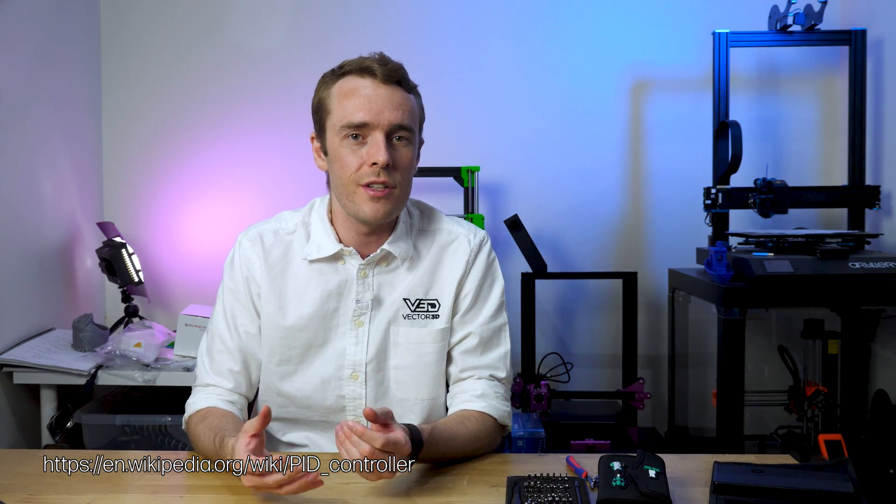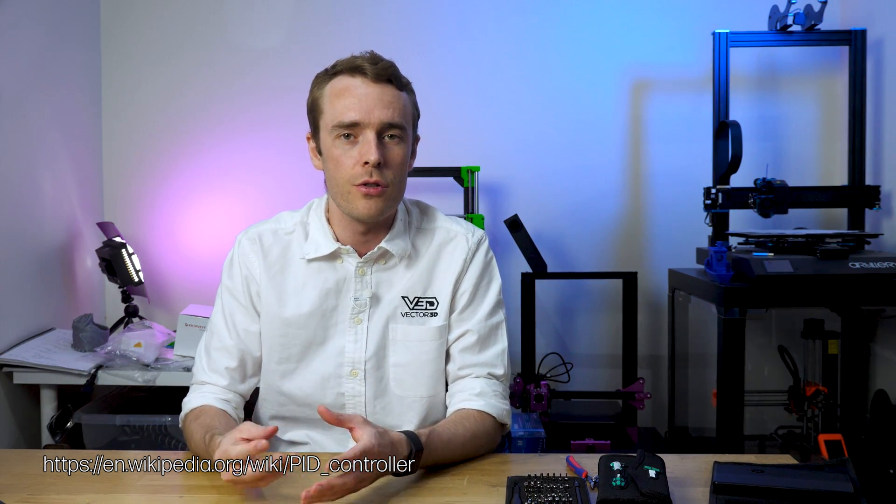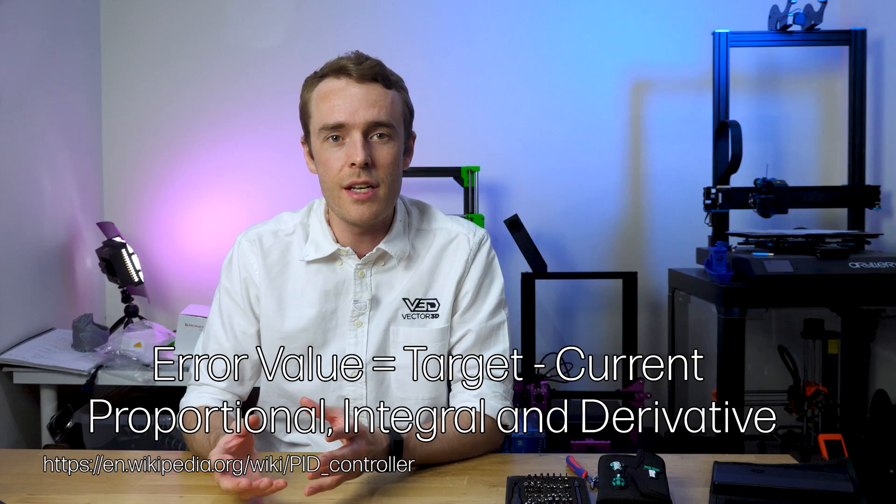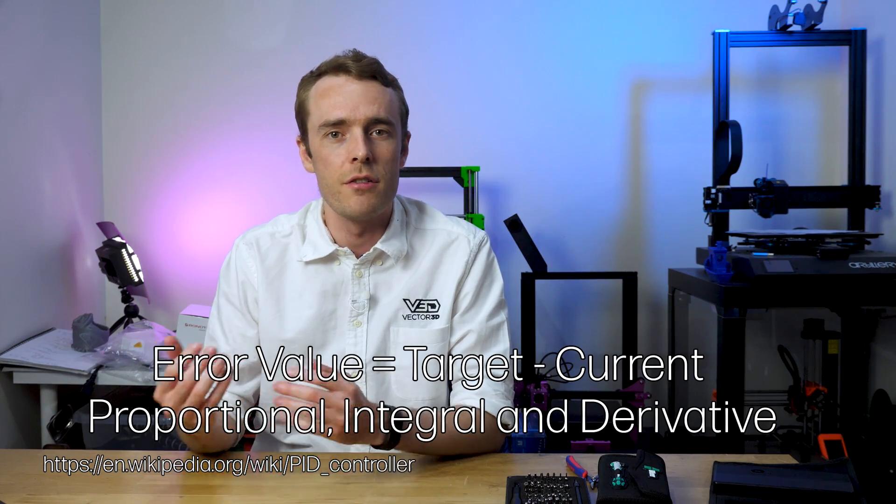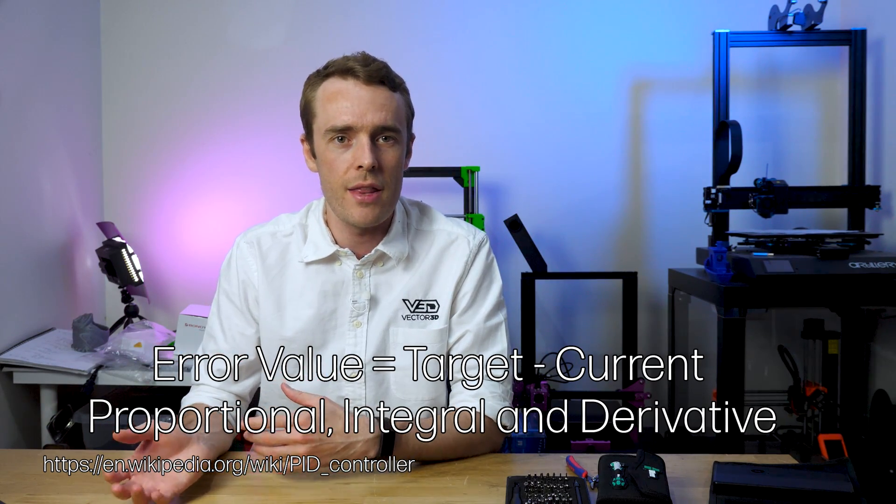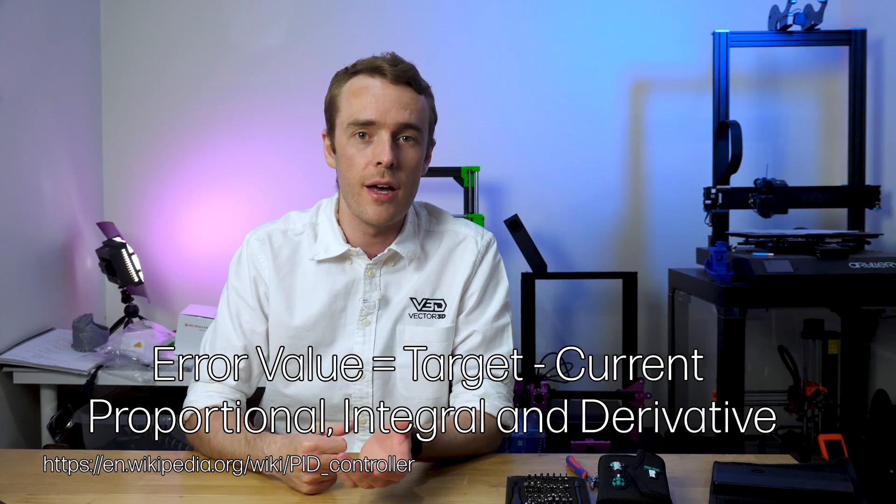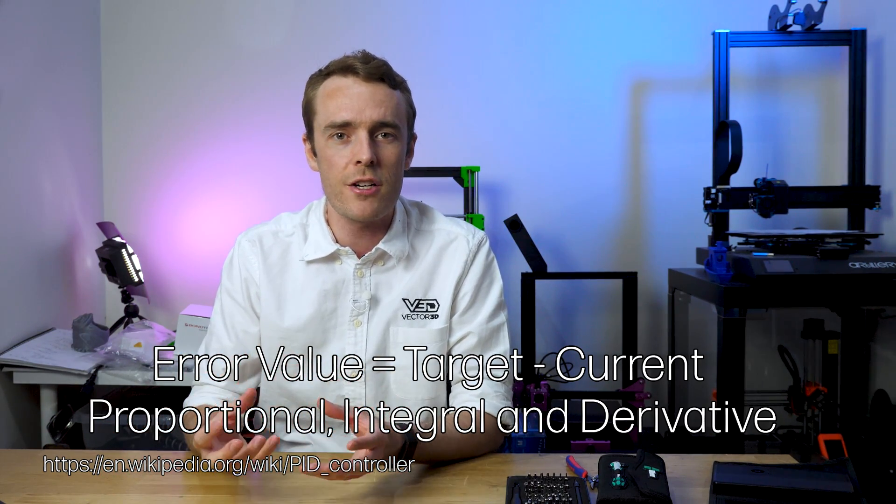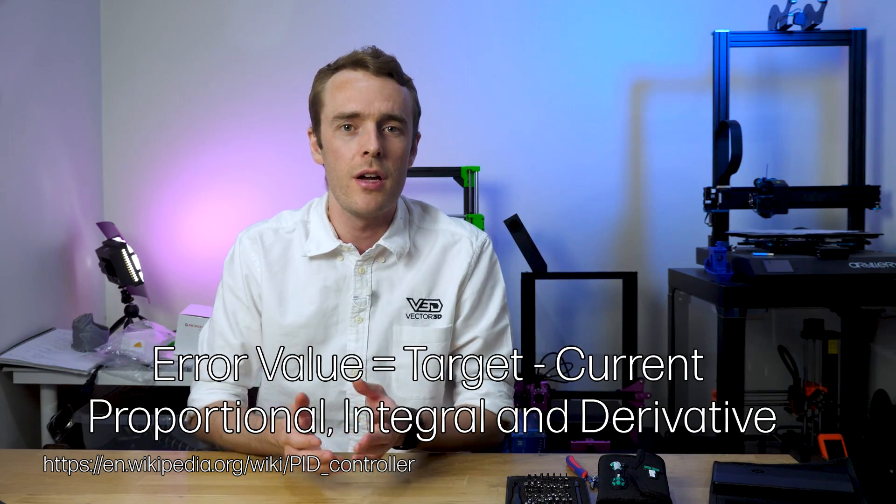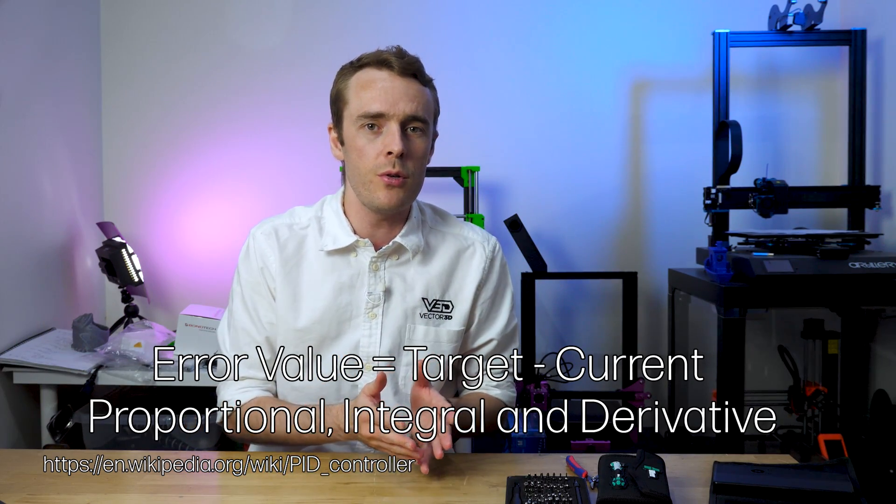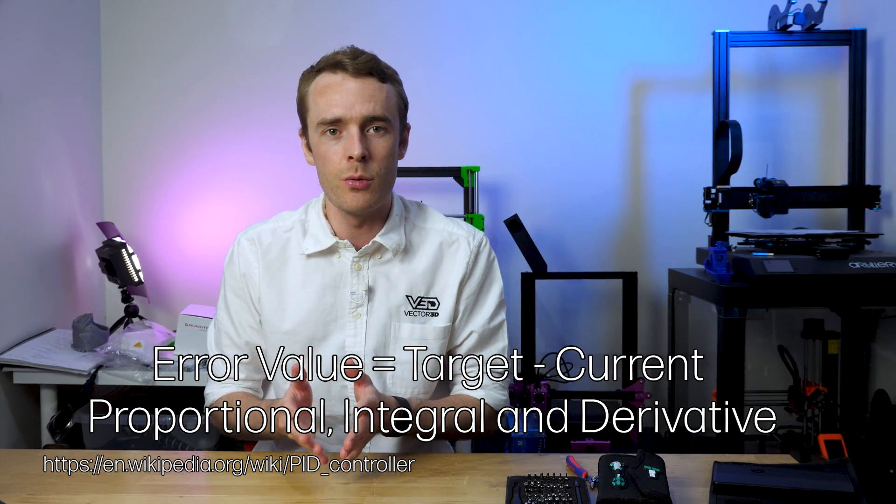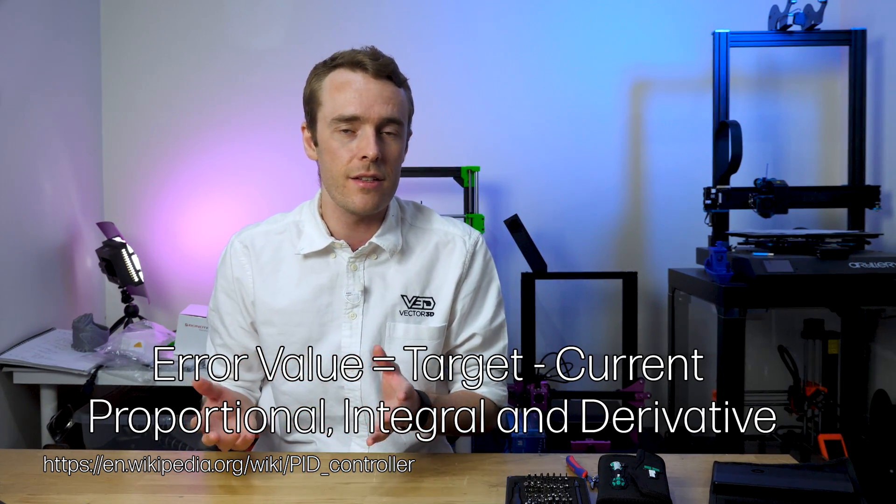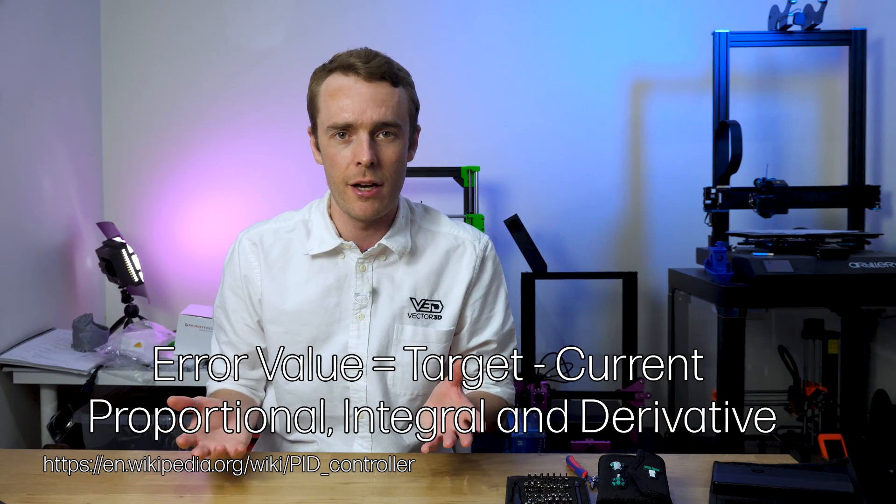Put simply, it's a control loop mechanism, widely used in industrial control systems where continuous control is required. The basic way it works is by calculating an error value, which is the difference between the target value and the current value, and then applying a basic correction based on a proportional, integral, and derivative term. Hence the name PID.